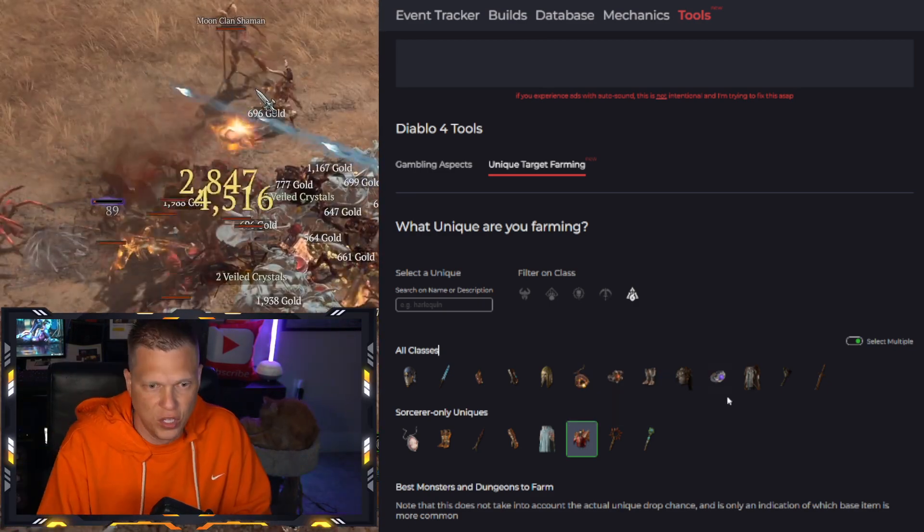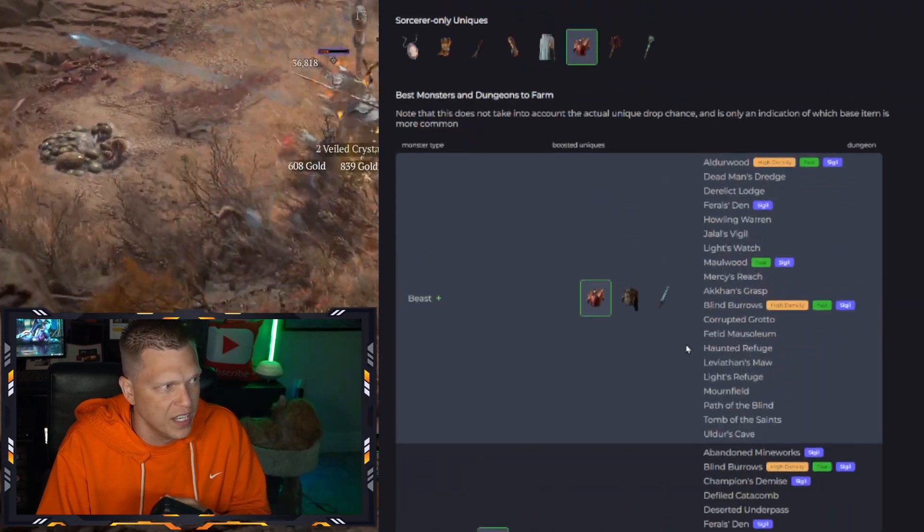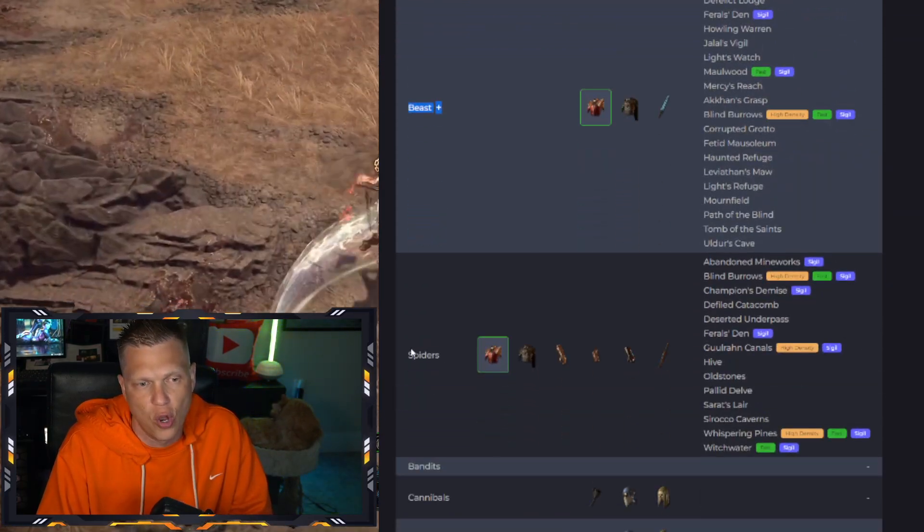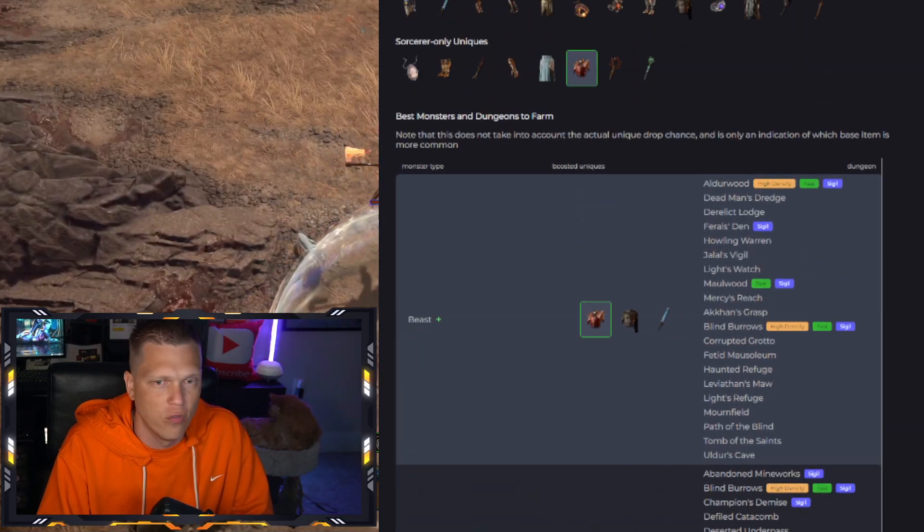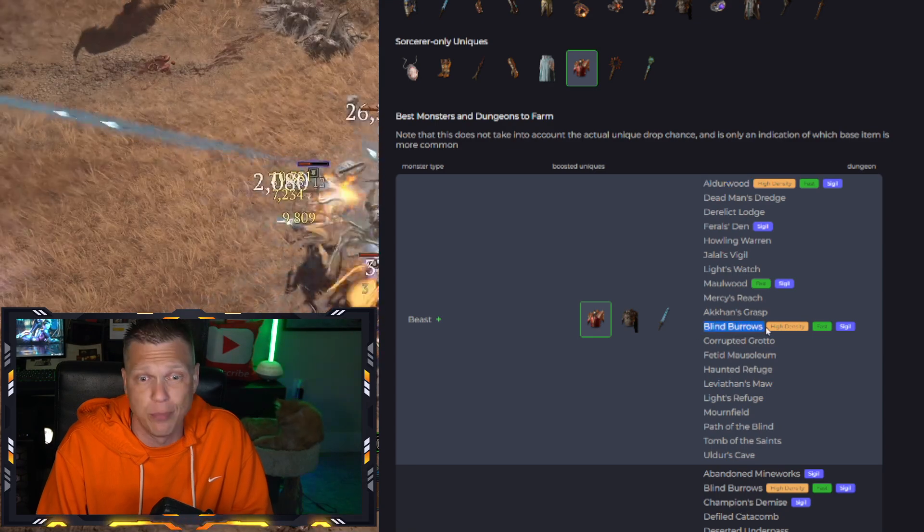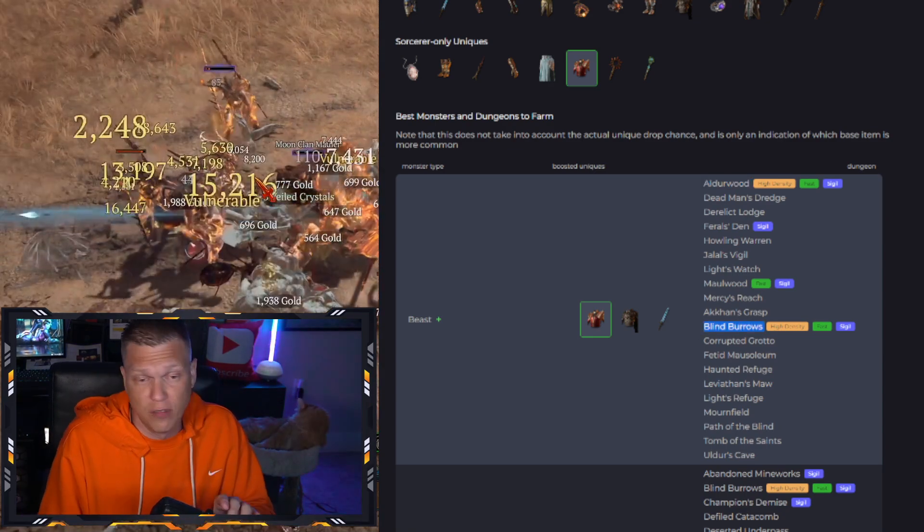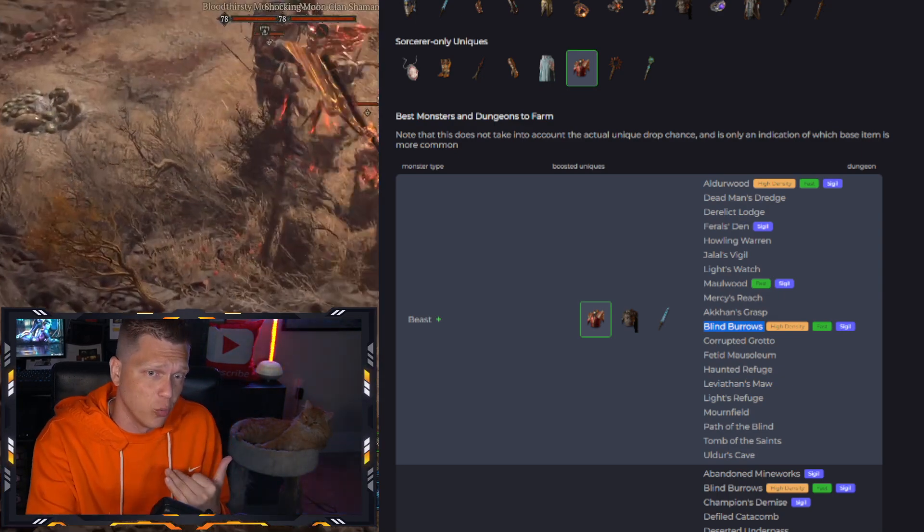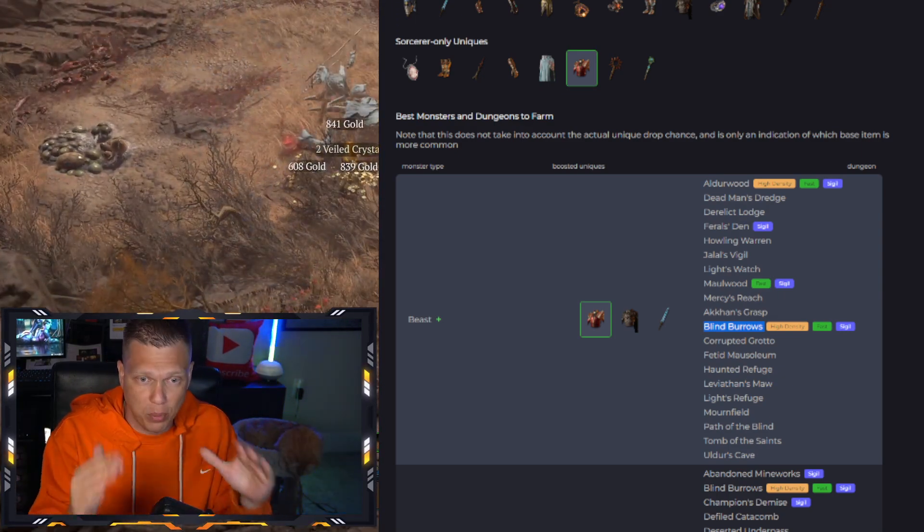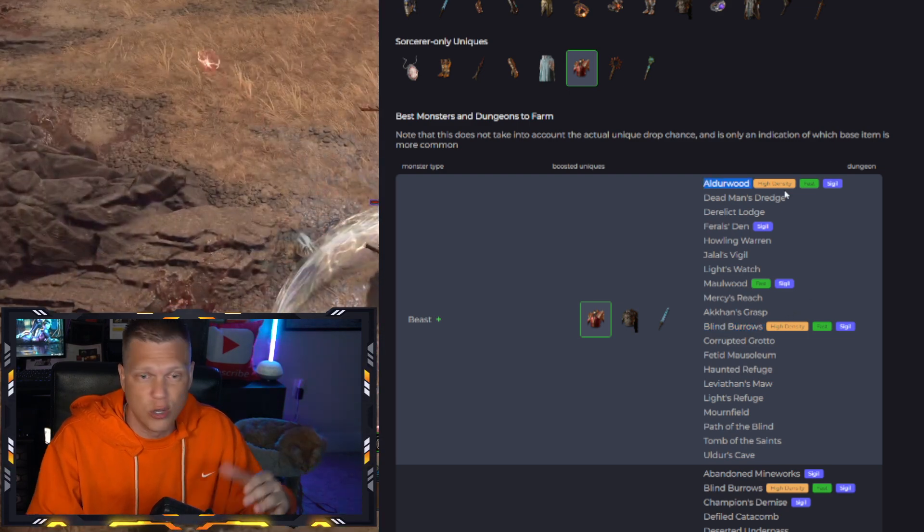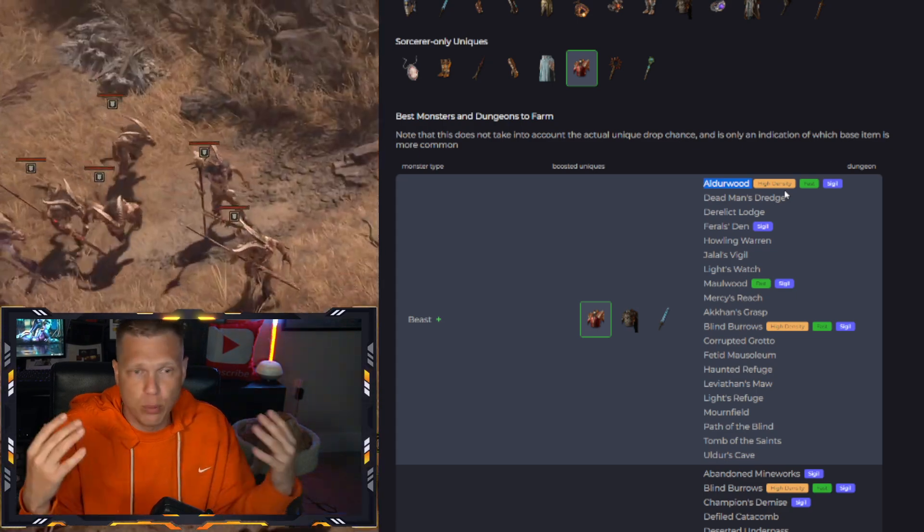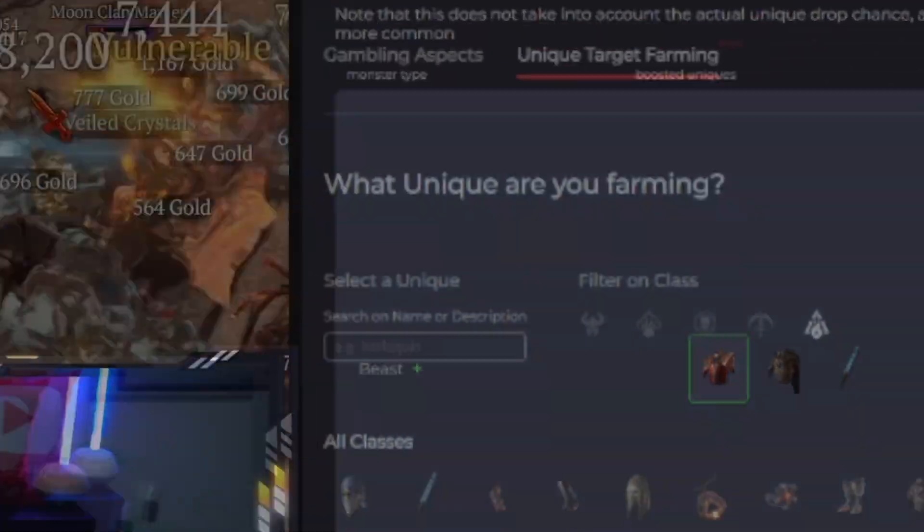And you'll see when we click on the Raiment of the Infinite, it's going to show us down here that we're going to get it most notably from Beasts right here for the mob type, and then also Spiders. And then it shows us the dungeons over on the right. So we've got some really good ones right here. Like Alderwood is famous, Blind Burrows, popular dungeons that people love to run. So if you don't have a Raiment yet and you're a Sorcerer, this kind of information would let you know, okay, I really need to blast Blind Burrows and Alderwood. They're two of the better dungeons and they are an opportunity for me to have a boosted up chance of getting my Raiment of the Infinite that I do not have yet.